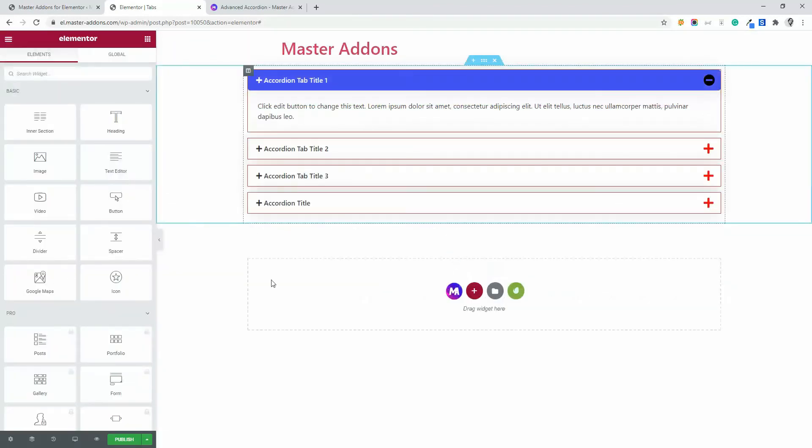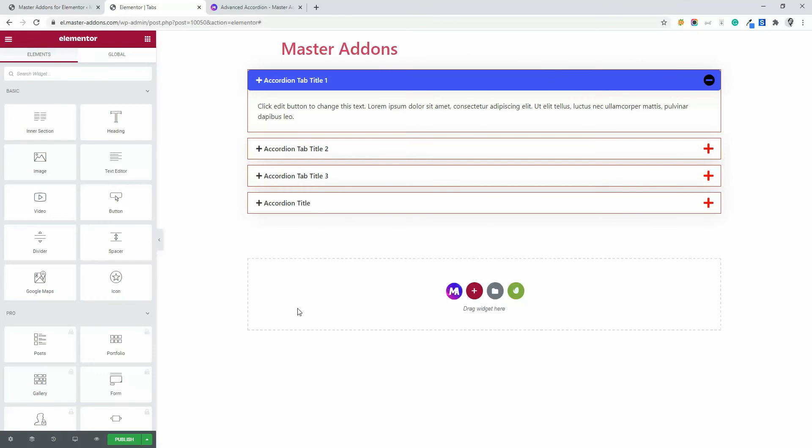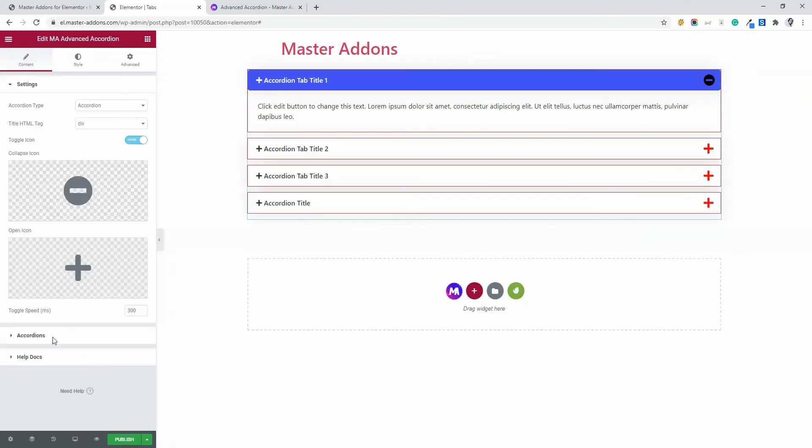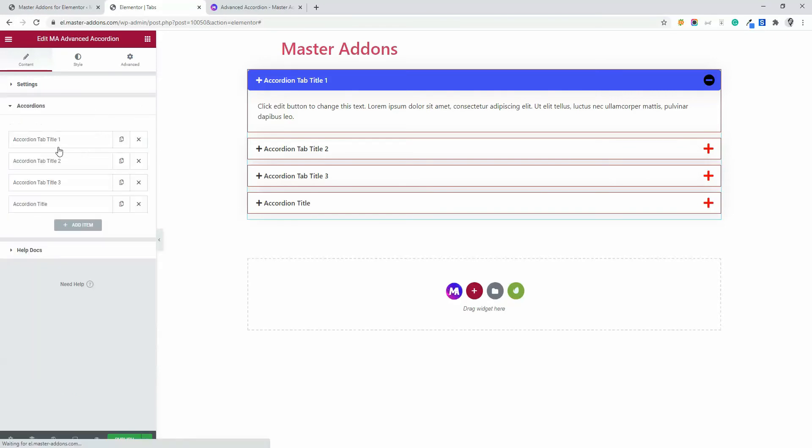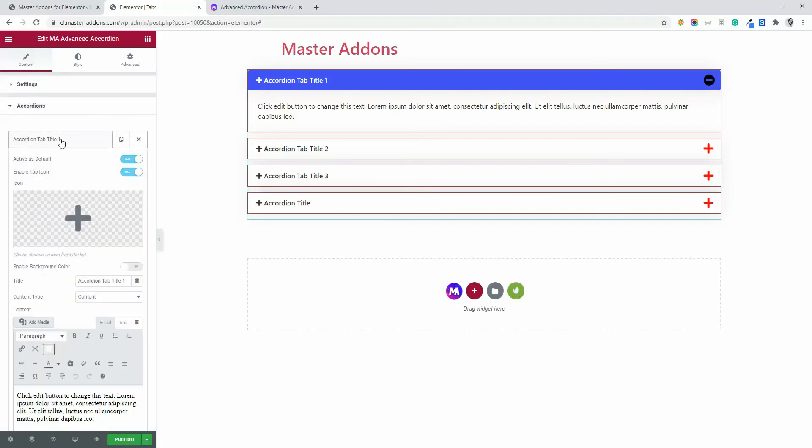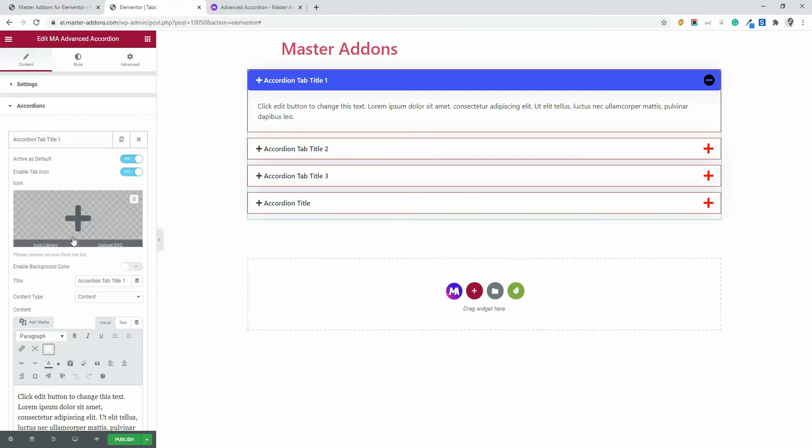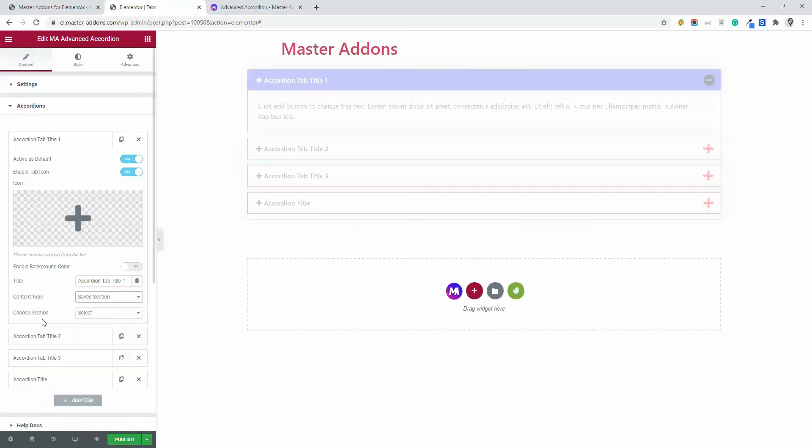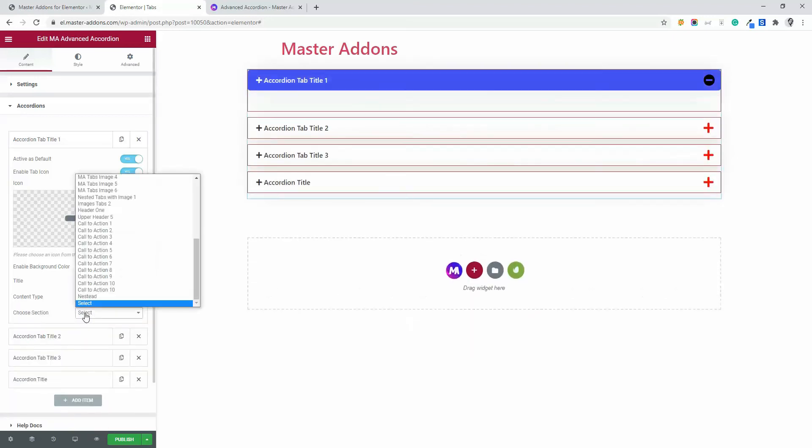After reloading, click on this accordion, then navigate to accordions and open your first accordion or second where you want to insert the nested system. Select saved section from content type. Then you will see all saved sections here.